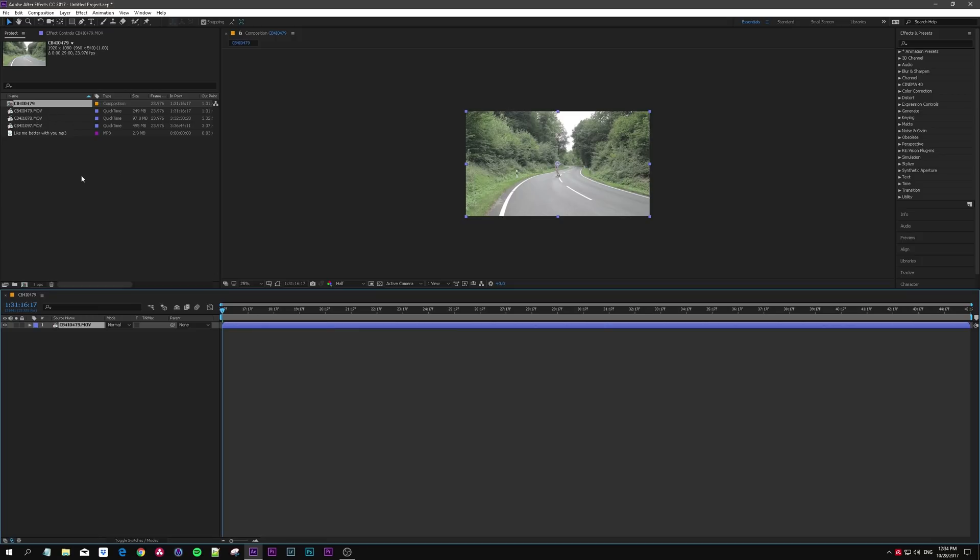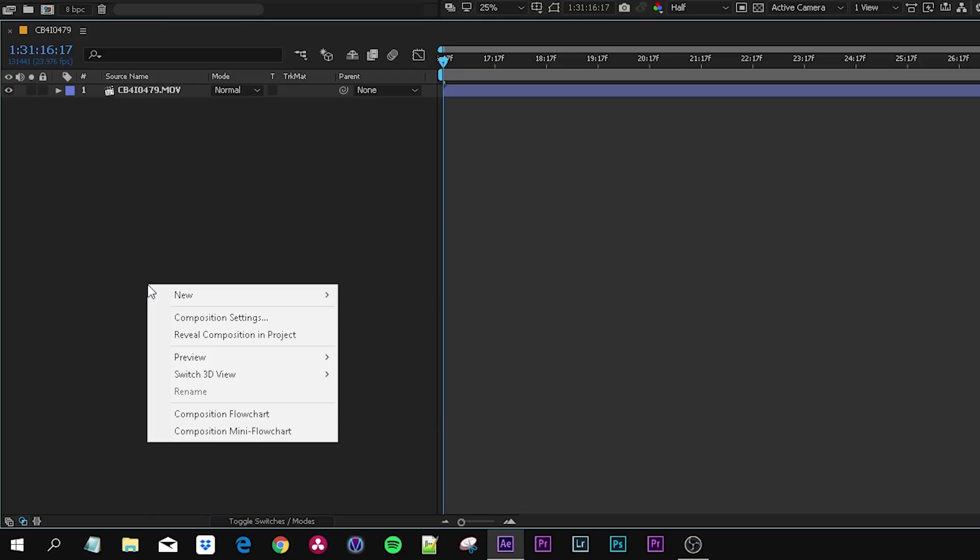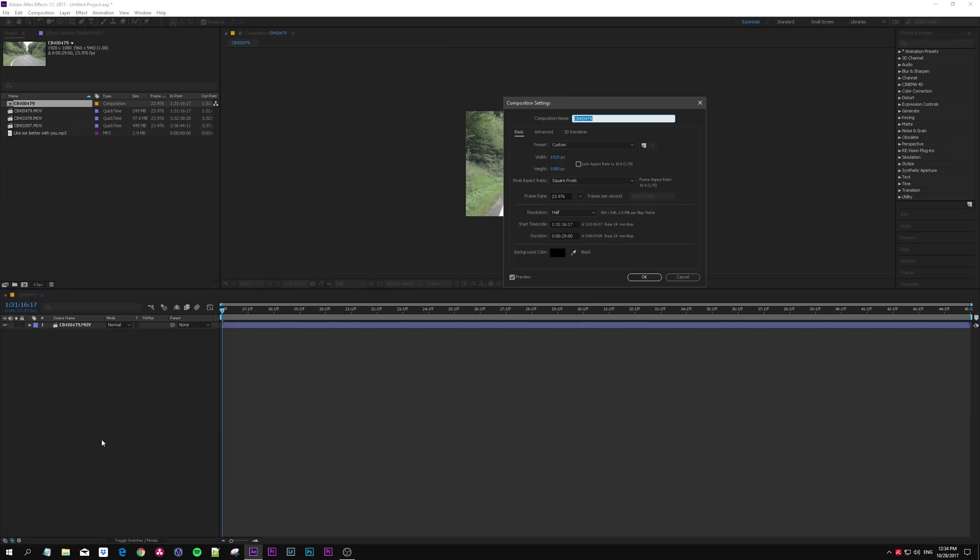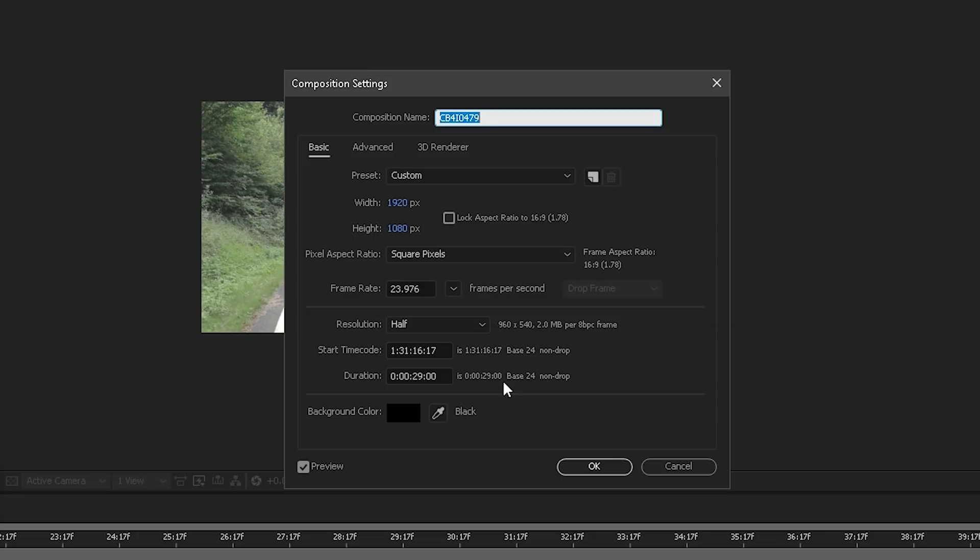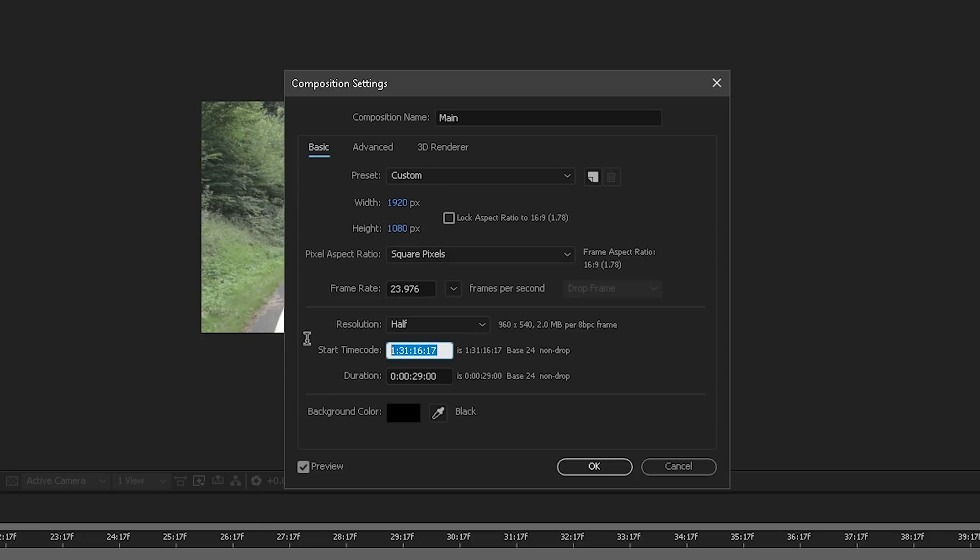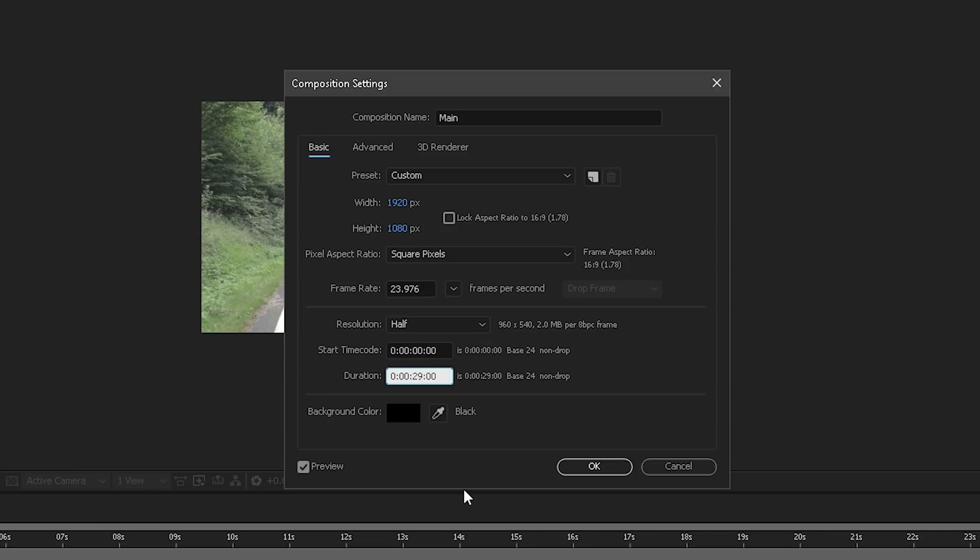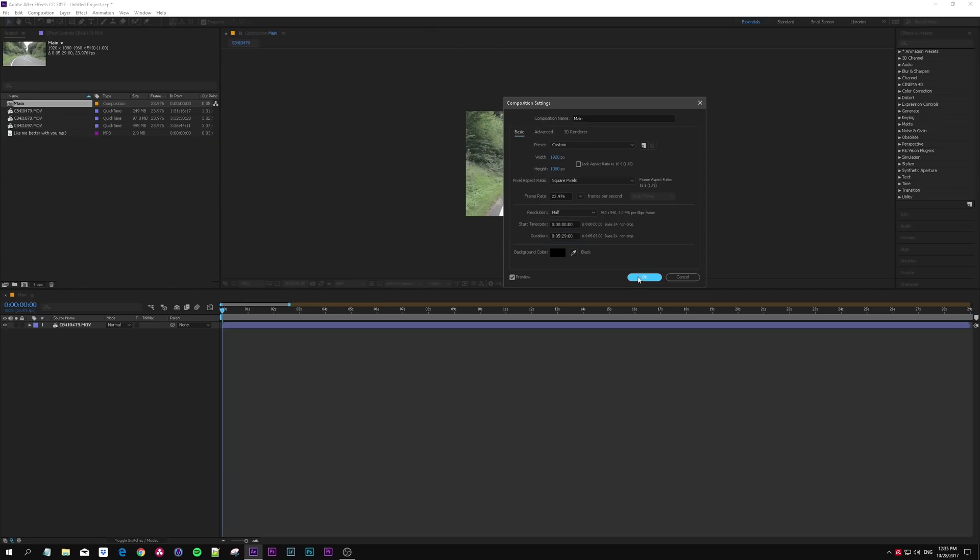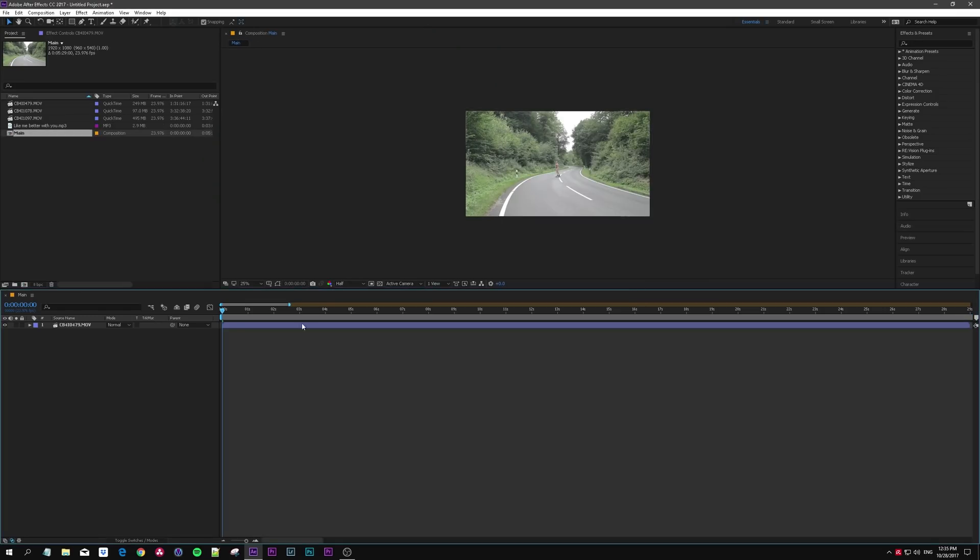Go down here, right-click composition settings because we want to change some things. First of all the name, change it to main or something. I always have to change the starting time code, so zero fixes it, and the duration, let's say five minutes. You won't actually make a video this long, you just want the extra space to edit. Hit okay, now we have plenty of space to edit.